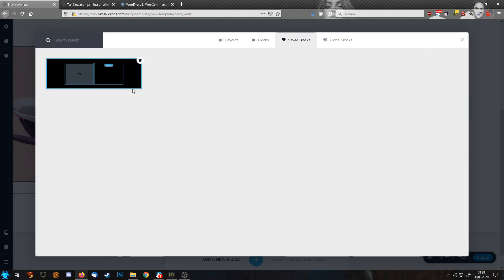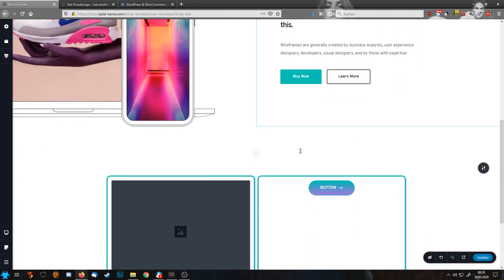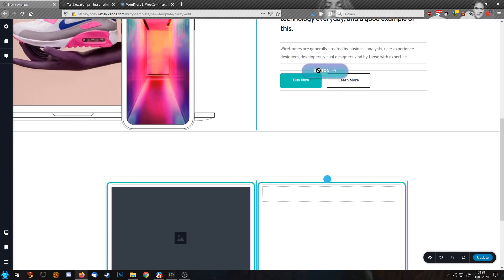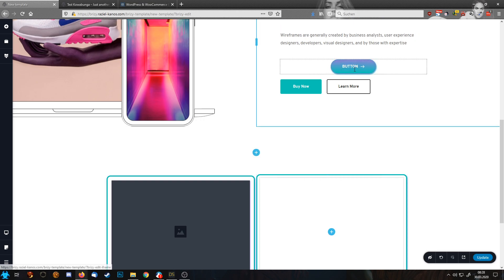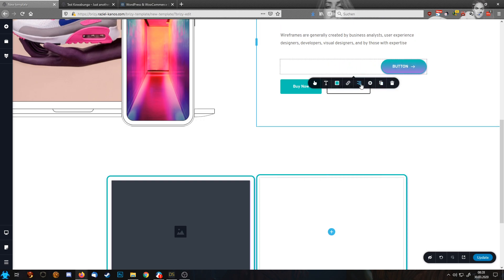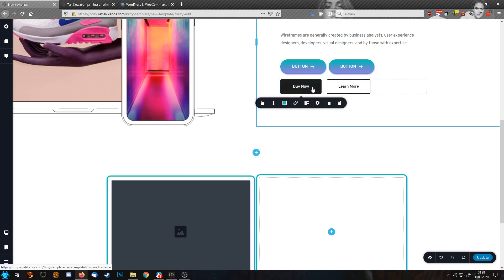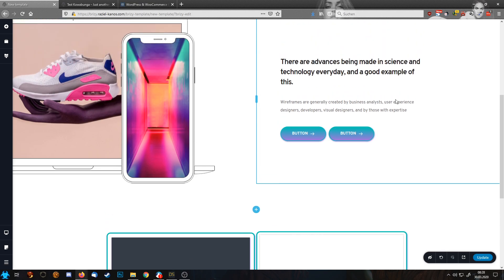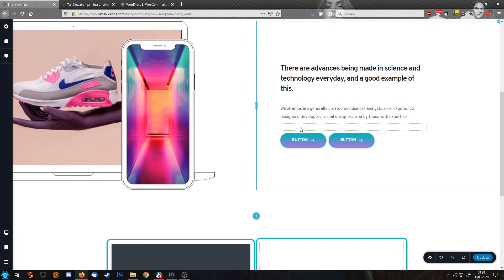I just go into the save block again, pull my button up, place it up here, make it duplicate. And now I can delete these two ones and I instantly have my buttons ready.